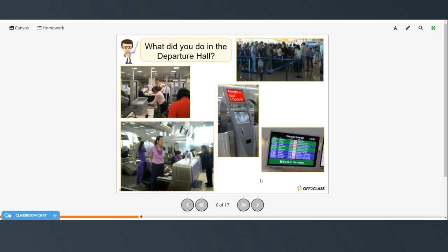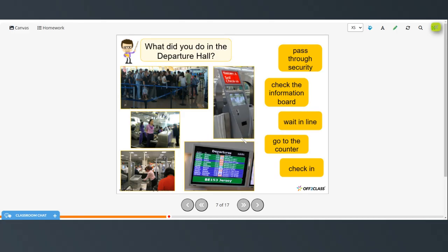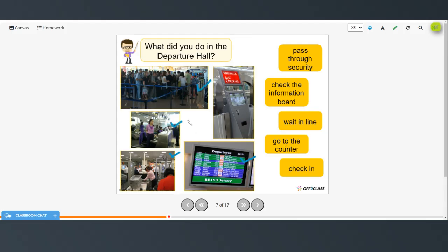And what did you do in the departure hall? In the United States we just call this departures. So here, pass through security, check the information board, wait in line, go to the counter, or you can do the self check-in.